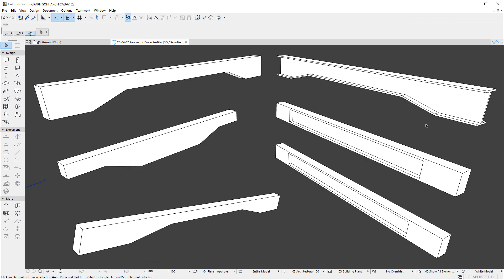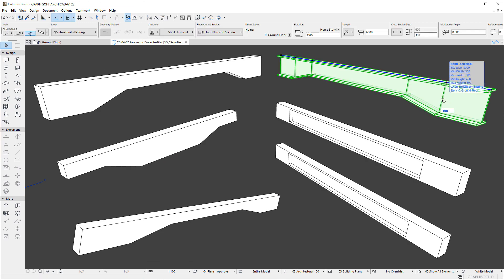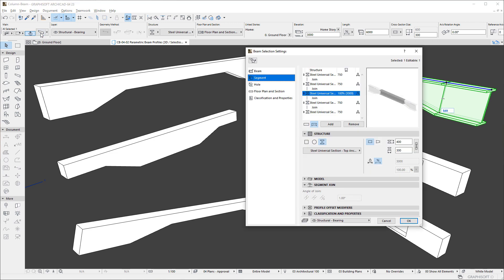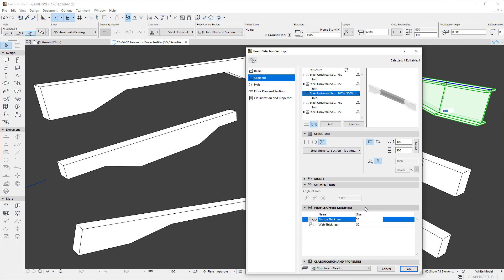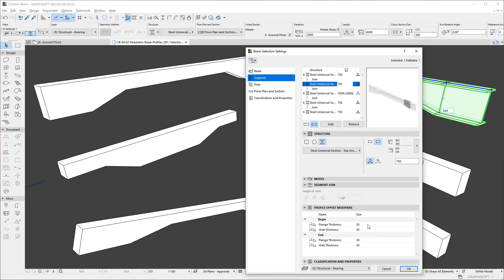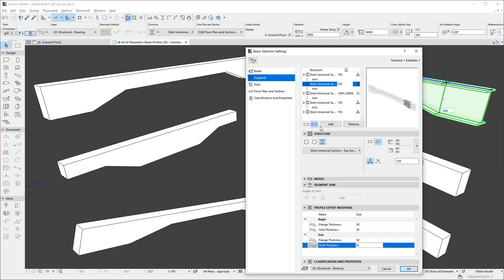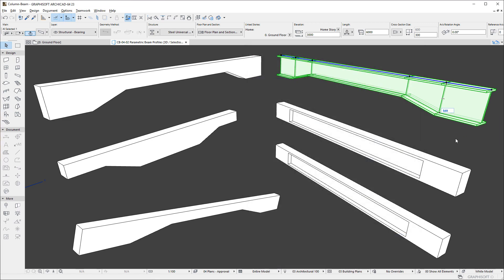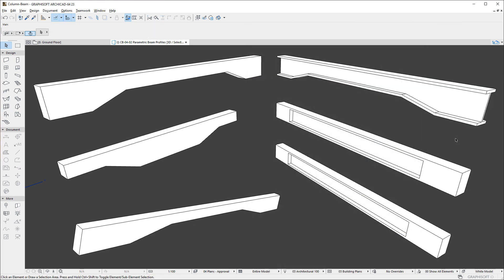If the structure of a Segment is set to Complex Profile, and the selected Profile includes Parametric Modifiers, the Profile Offset Modifiers panel becomes enabled and you can set the values of these Modifiers for the Segment. Additionally, if the Segment geometry is set to be Tapered, Modifiers will be available for both the Start and End of the Beam Segment. Using Parametric Complex Profiles in Multi-Segment Beams offers very impressive geometric capabilities.